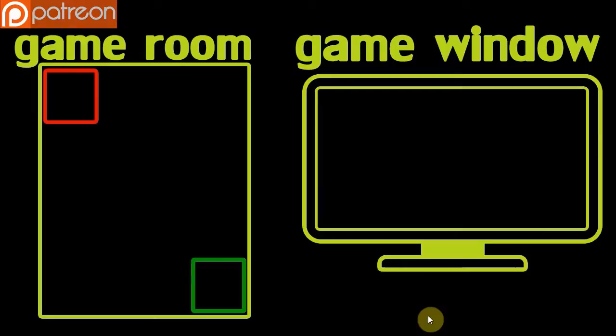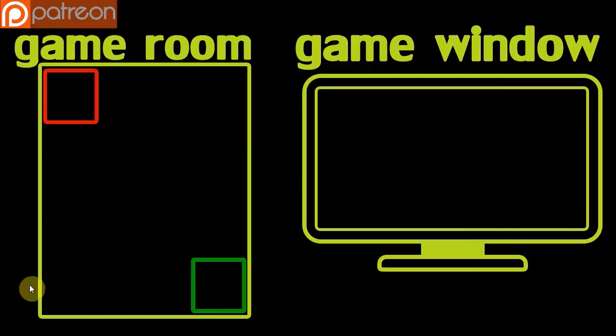So basically here is a diagram that's going to kind of explain a bit of how it works. So on the left we've got our game room. It could be as big as we want. I mean it could be like 10,000 pixels, whatever.